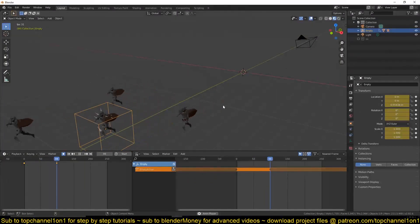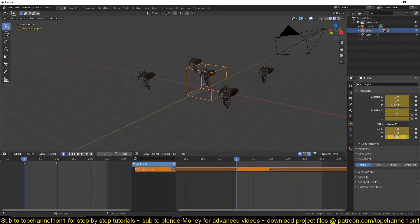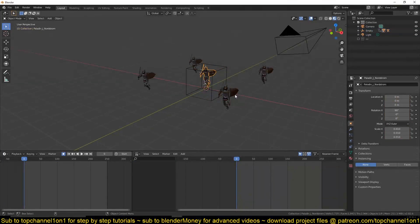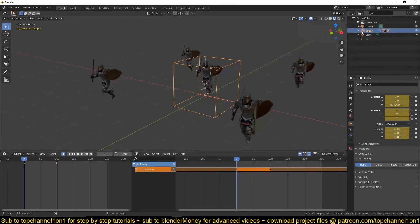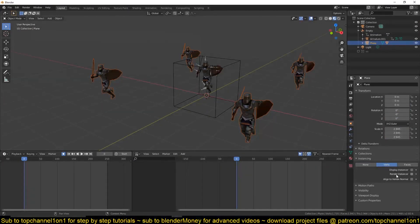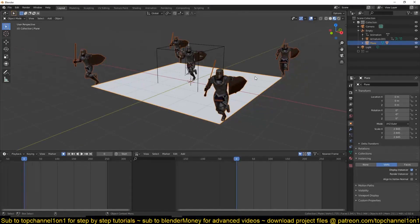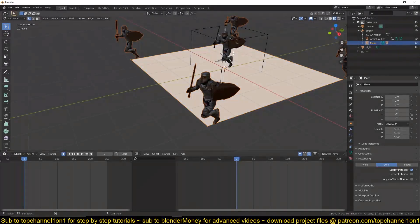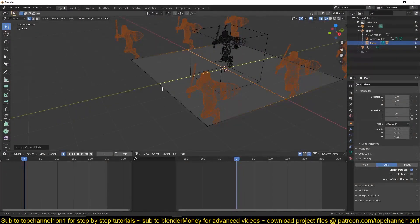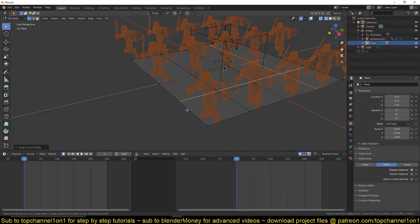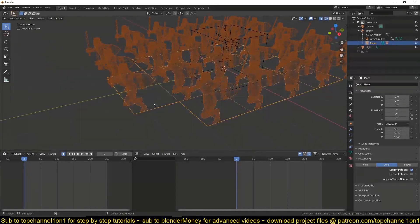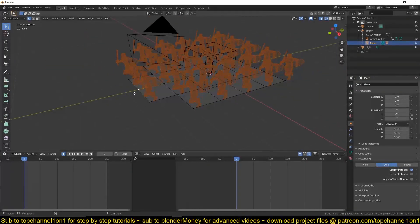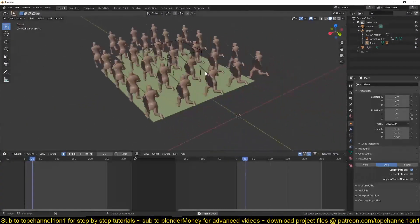If you want more duplicates, unhide the empty — you can find it under the parent mesh hierarchy. Then go in and add more vertices using edge loops or by extruding different faces or vertices. Now we have our army.